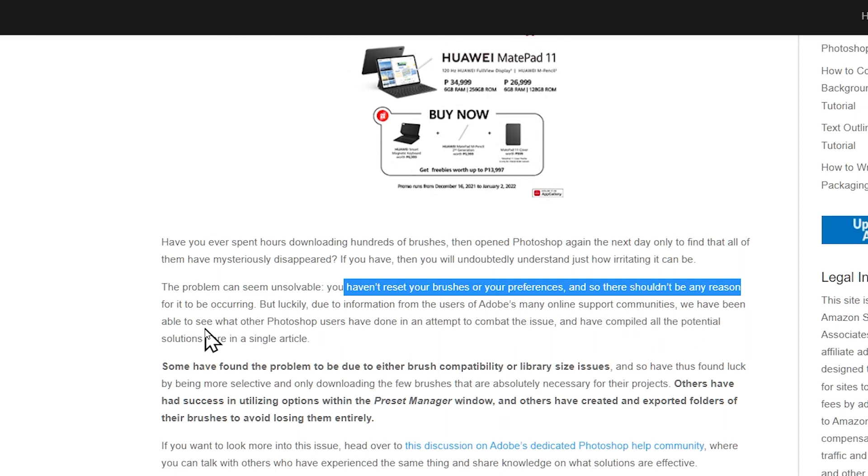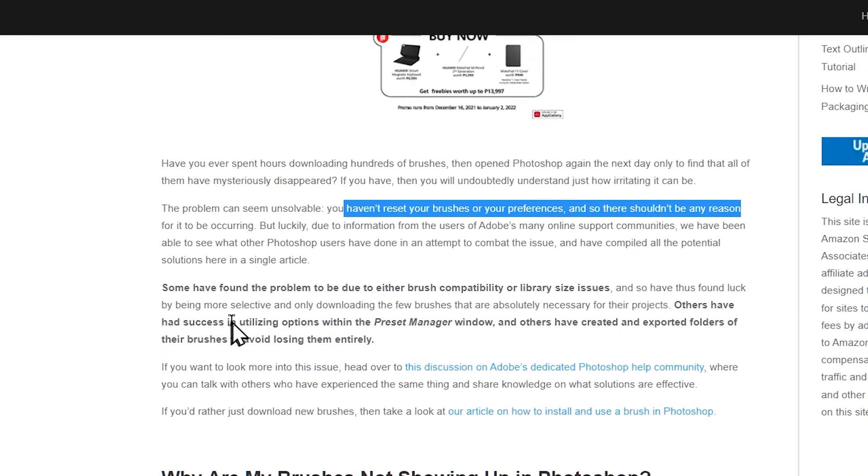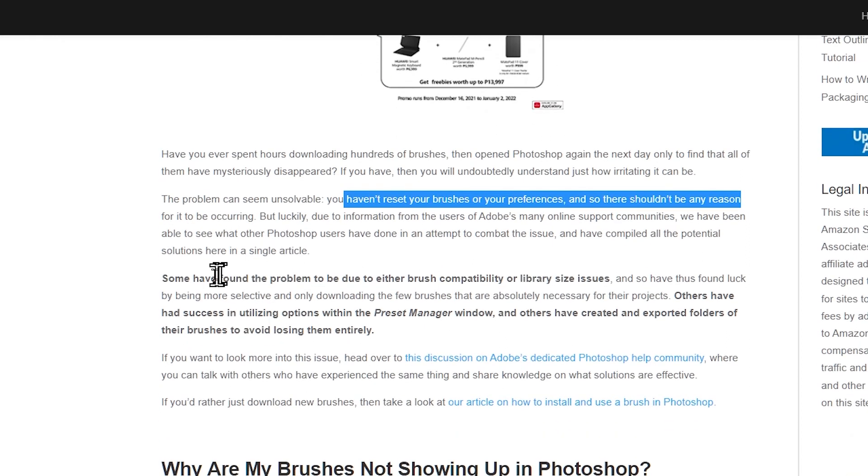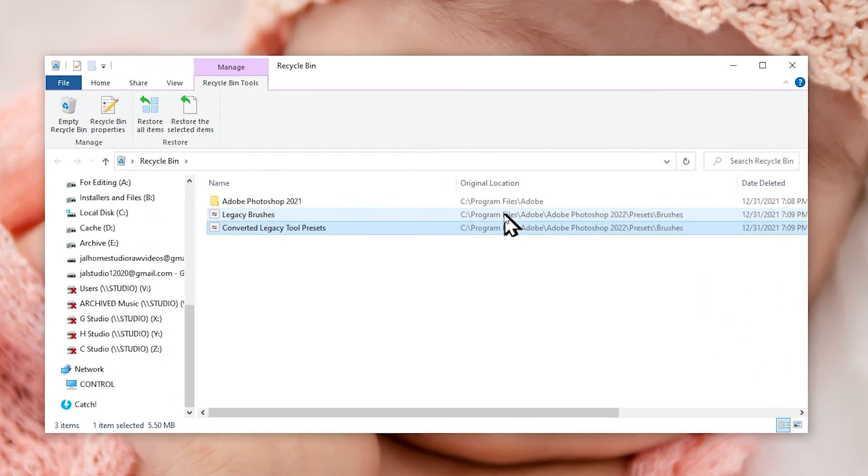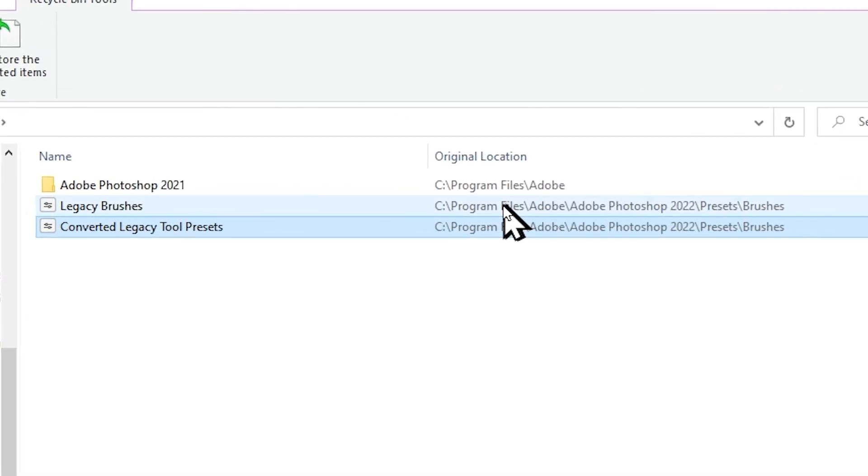In conclusion, these old presets and files conflict with the new version, so deleting them solves the problems once and for all. So I hope this video helped you a lot.